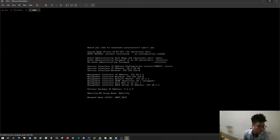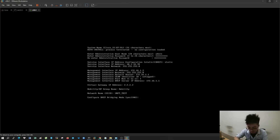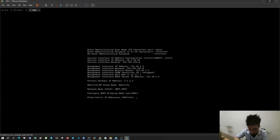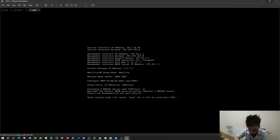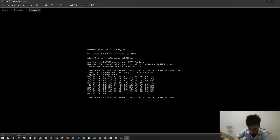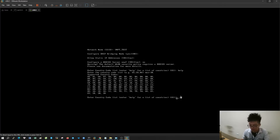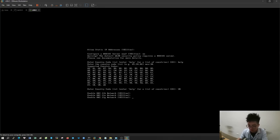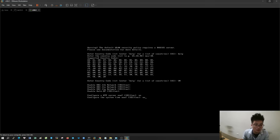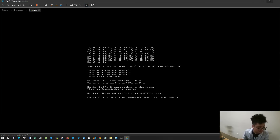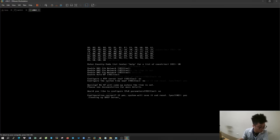SSID is the name of the Wi-Fi network — it will appear when you want to connect to the wireless network. Name it as you like. Select the correct country code for the region you are working in; type 'help' to display the codes. Finally, type 'yes' to save all settings.